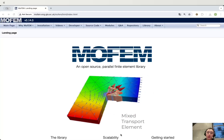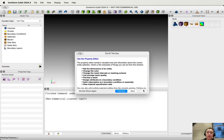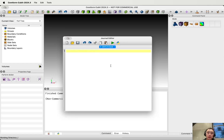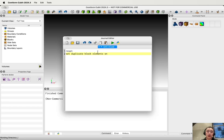First, let's learn about how to generate meshes by using Qubit. Be sure that you are using the latest available version of Qubit. When we generate a mesh in Qubit, the best thing to do is to use a journal file. The journal file can help you keep a record of the commands we use in the GUI. We start the journal file always with reset, and we also set duplicate block elements on. This allows us to create multiple blocks on the same geometric entities.